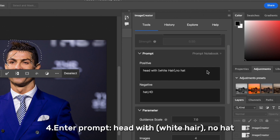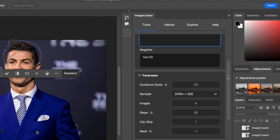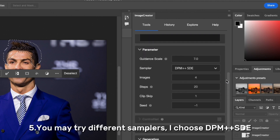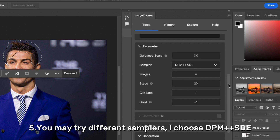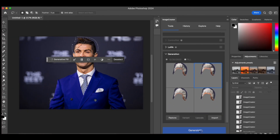Enter the prompt: head with white hair, no hat. Here you may try different samplers. I choose DPM++ SDE and let's generate and wait for a second.